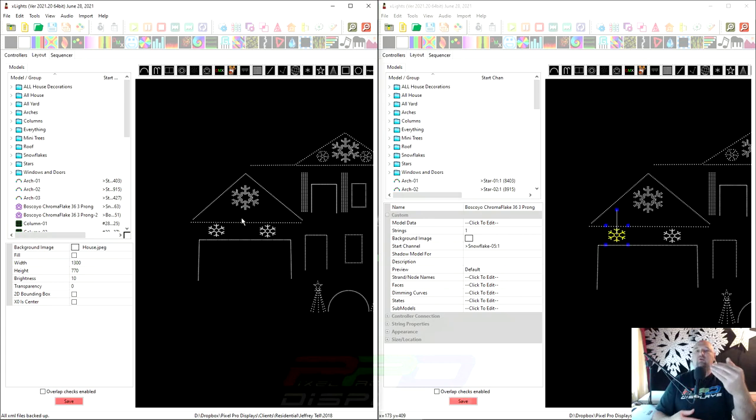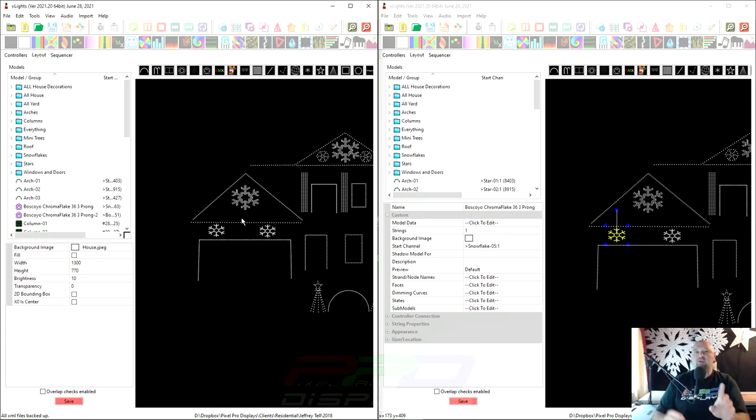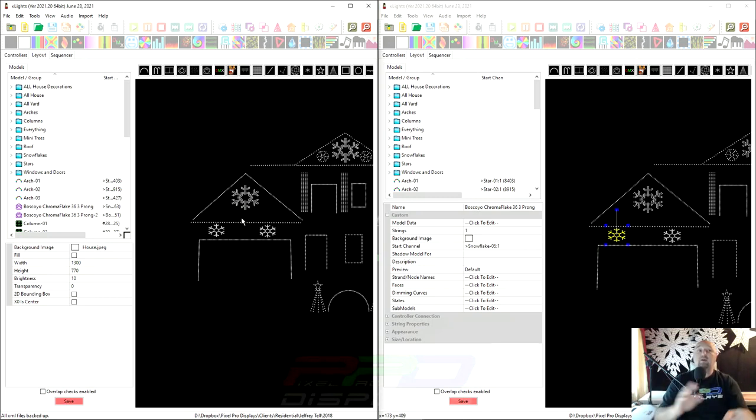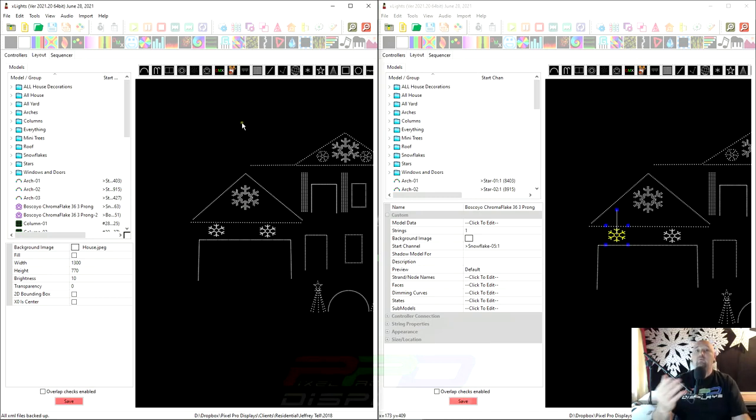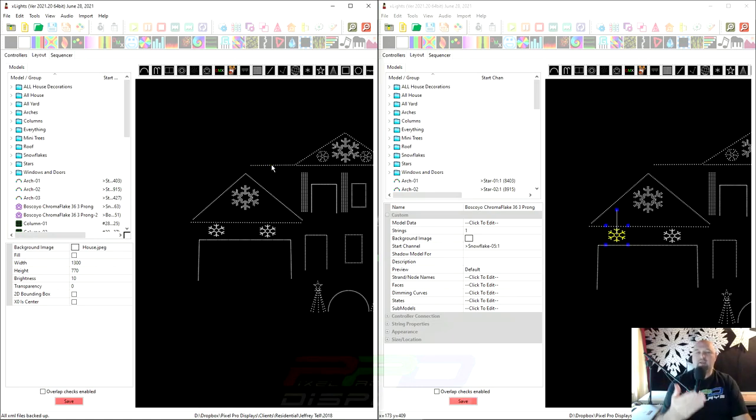What that will do is that will create a backup just in case you make a mistake and you replace a model and you've lost the model, now you're able to go retrieve this from your backup folder and reinstate it into your layout and start over again if you need to. That's step number one.